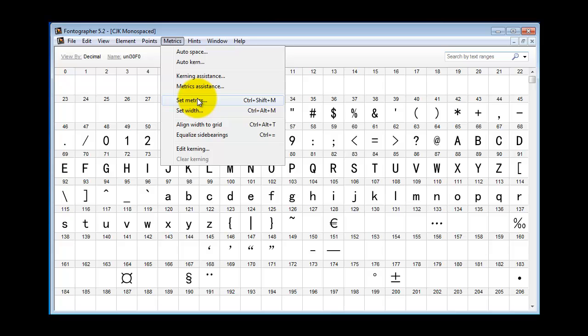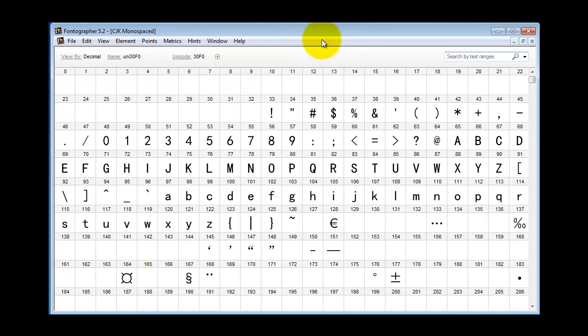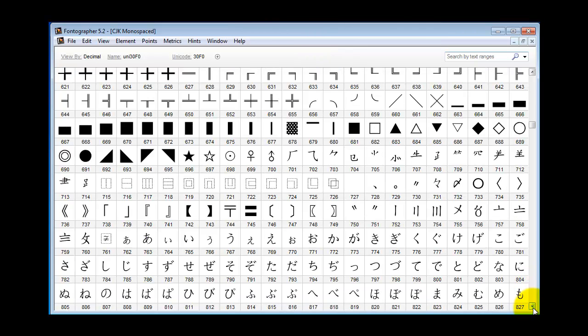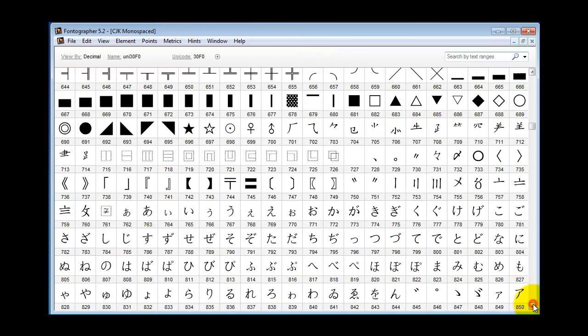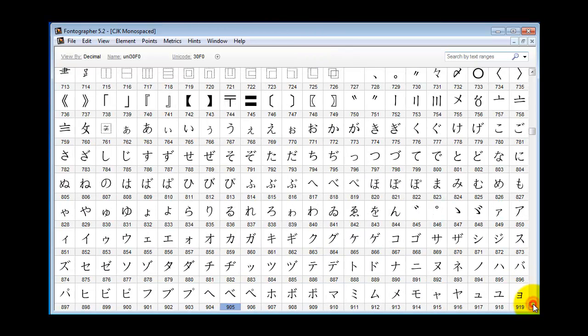Now the clear kerning command does apply to both horizontal and vertical kerning. And finally, for those of you who don't already know this, don't forget when you create a CJK font you will need to install a CJK keyboard in order to have a way to enter characters once the font is installed.